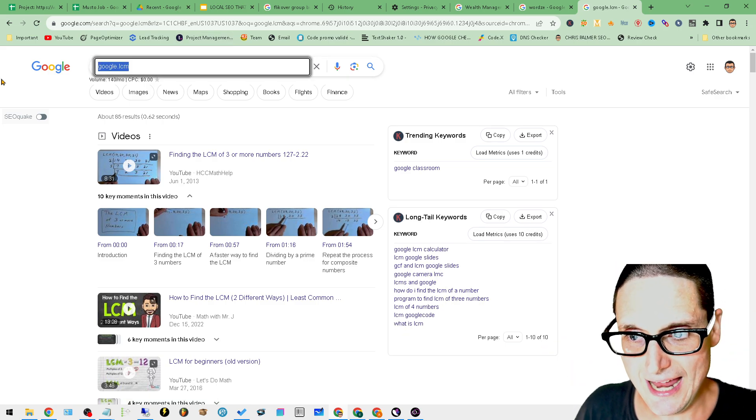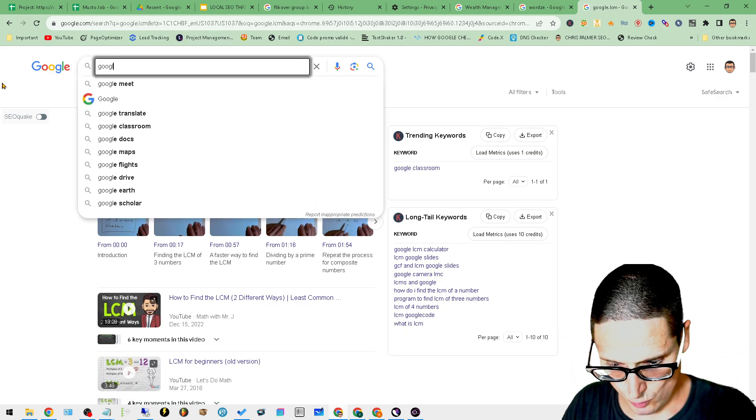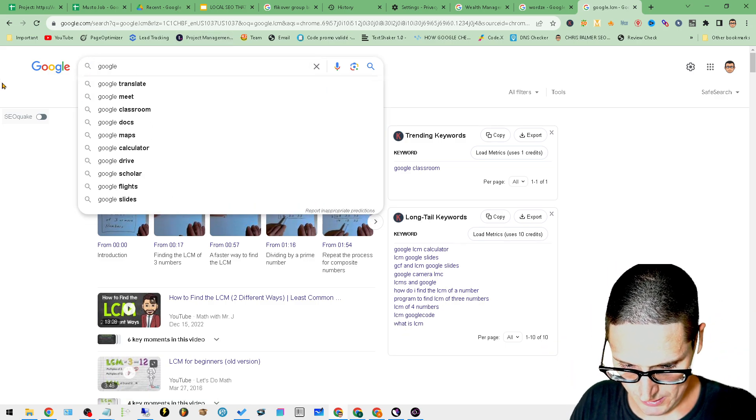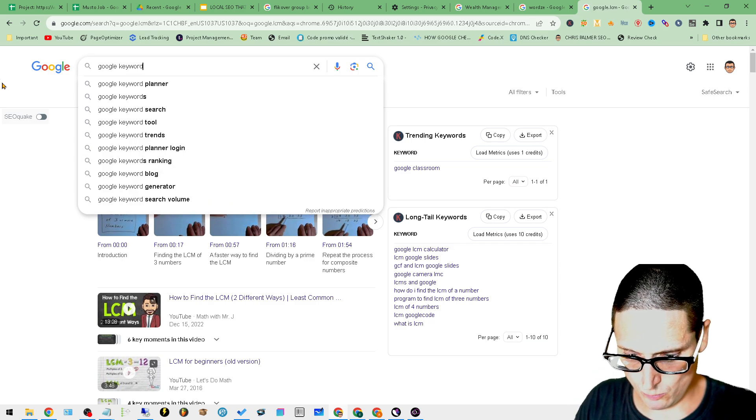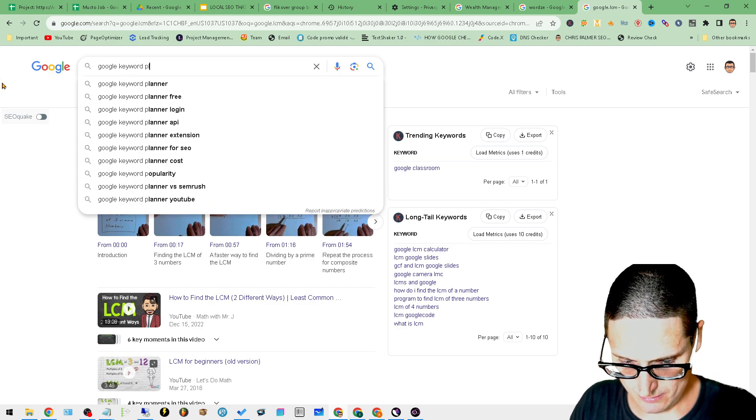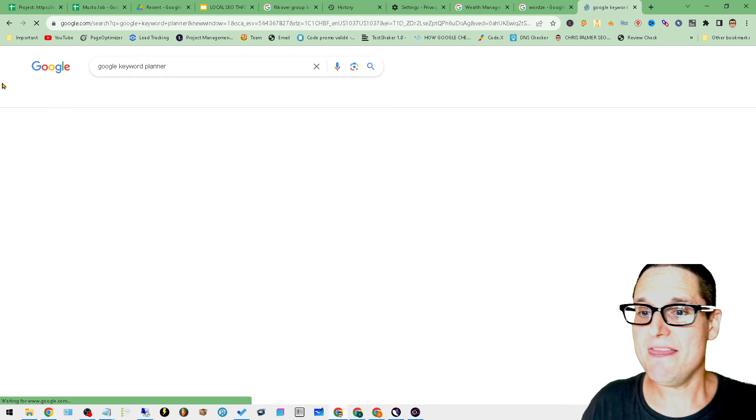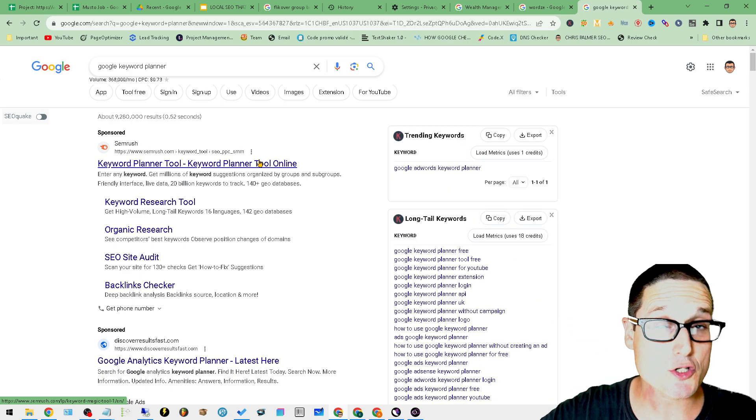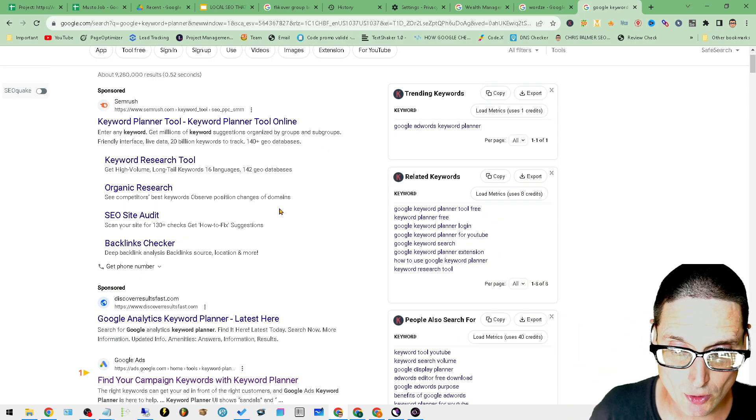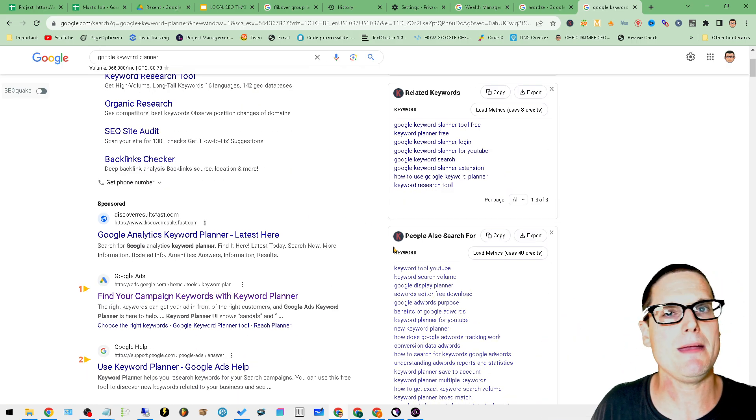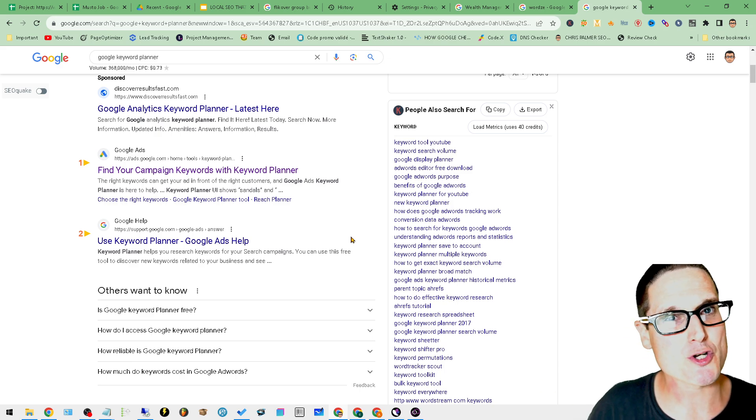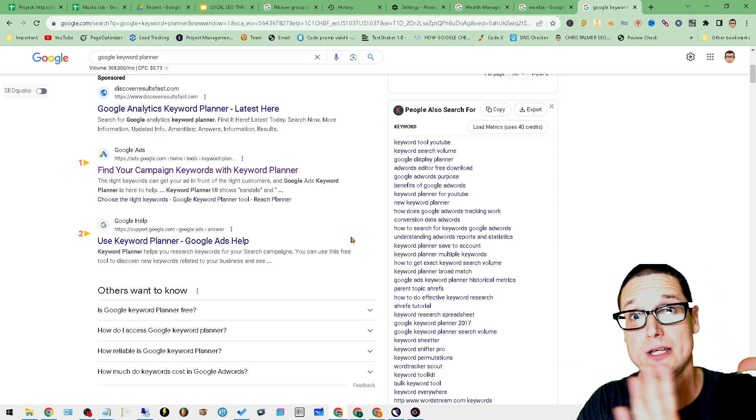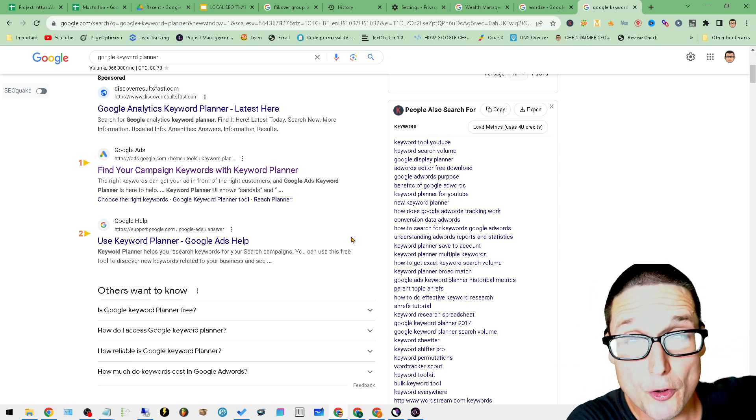This is actually Google's tool for bidding on ads, for bidding on specific keywords. This is called Google Keyword Planner, and that tool is completely free. It'll give you search volumes, cost per clicks estimated. There's a lot of little tricks out there. Maybe you can even look up some other YouTube videos on pulling in tricks.